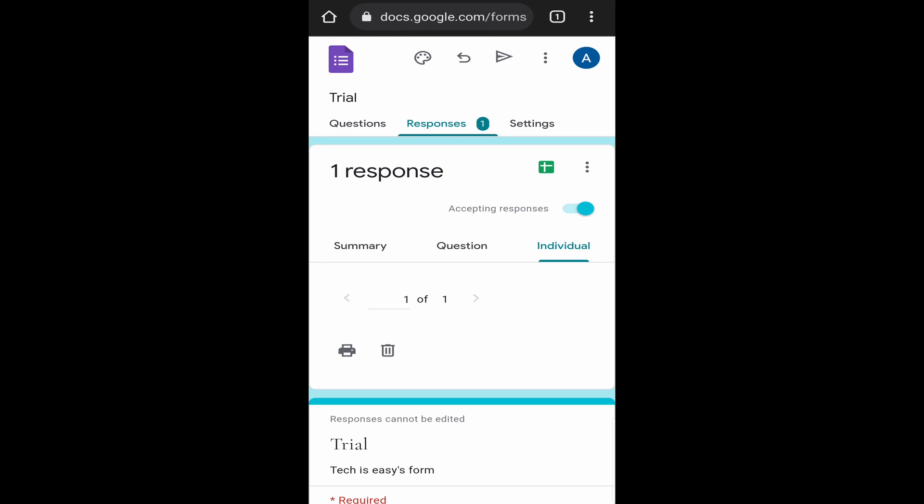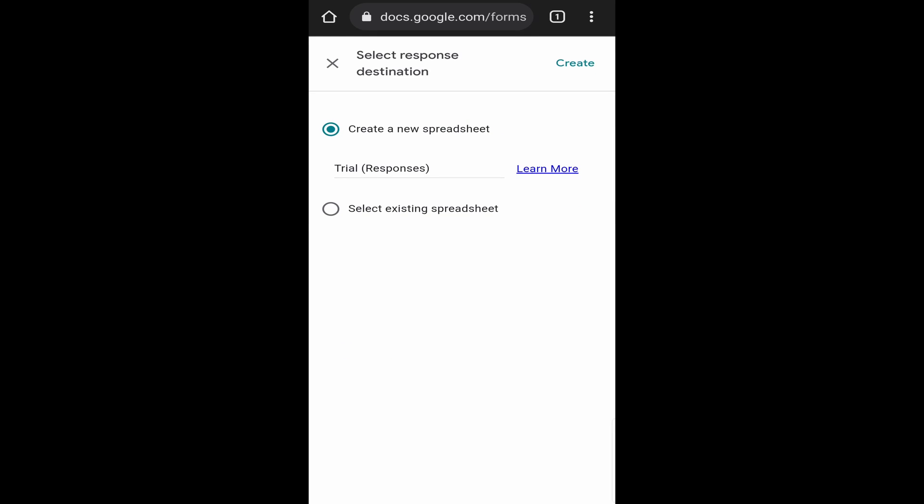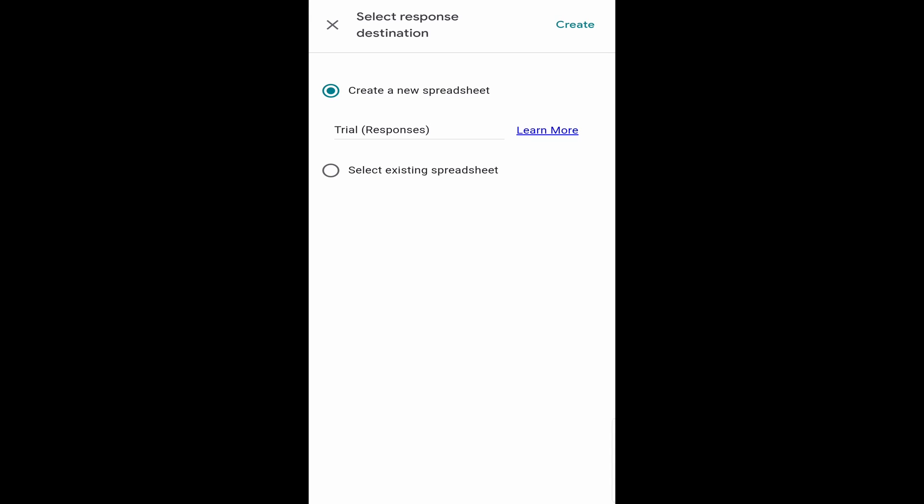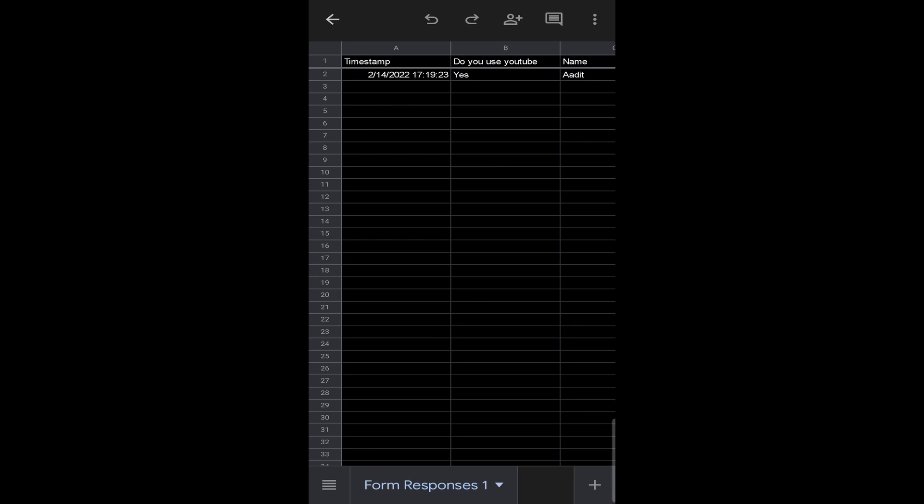Then there's one option, which I really like. And that's linking this form to a Google Sheet. For that, just click on the Google Sheets icon over here, which is in green. After that, click on create a new spreadsheet. And then just click on create. Now it's opened a spreadsheet.